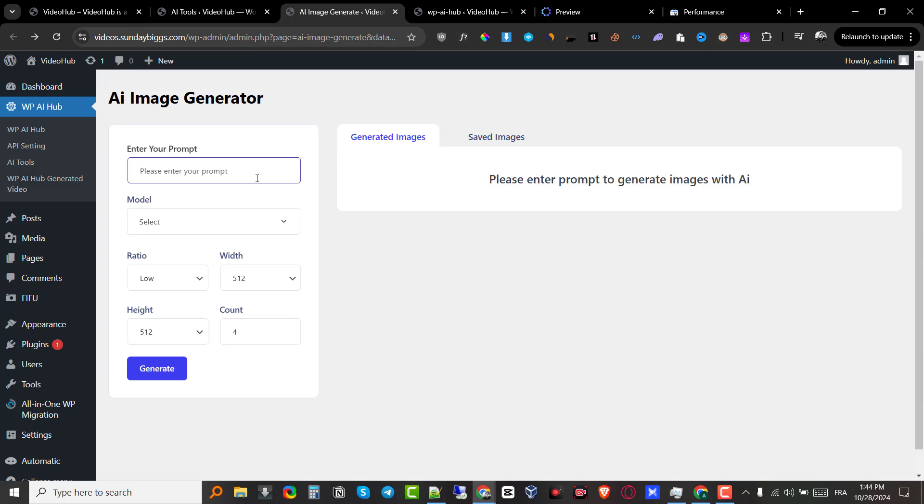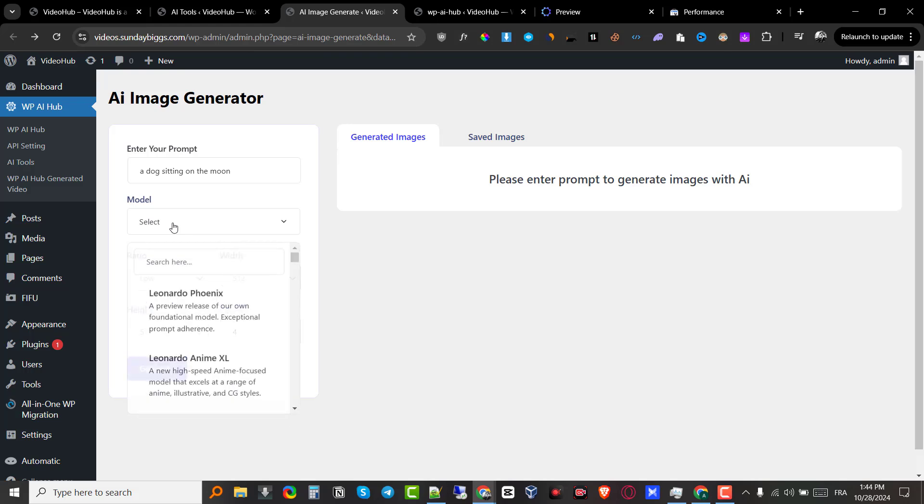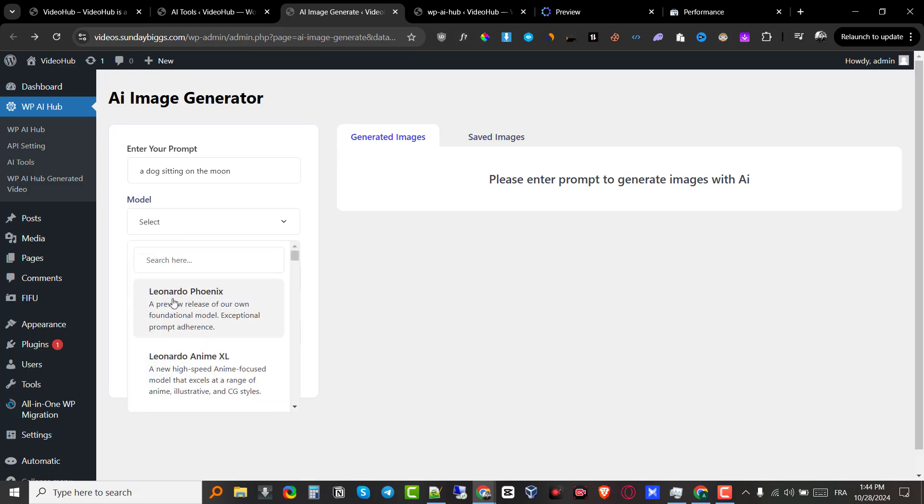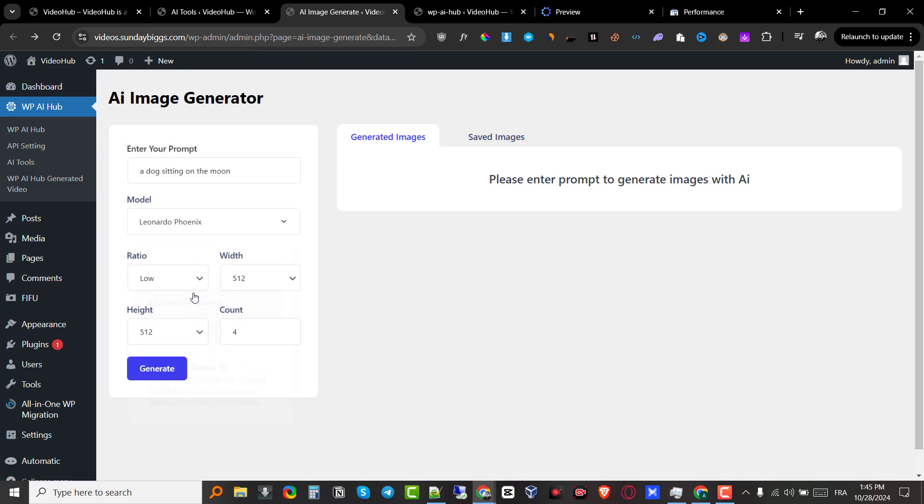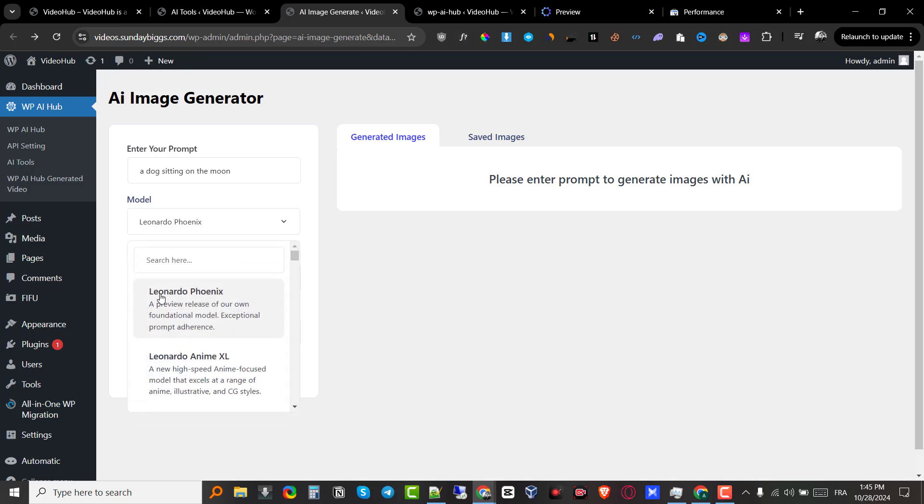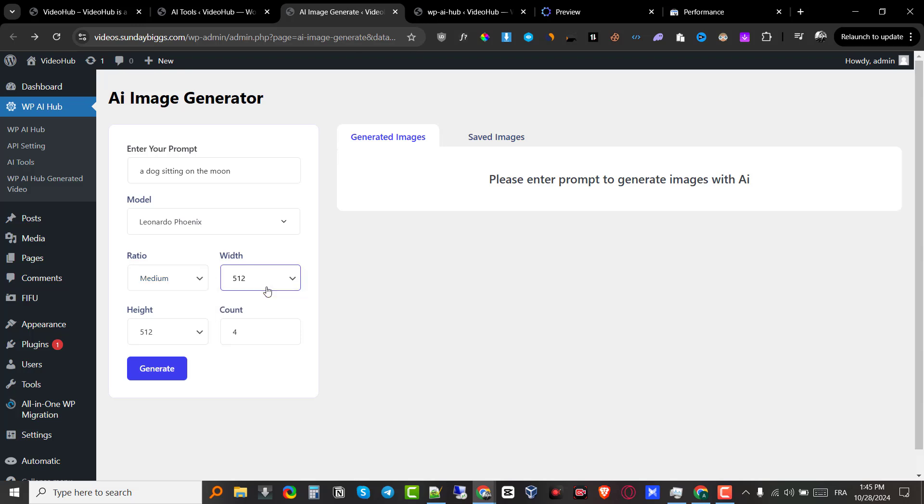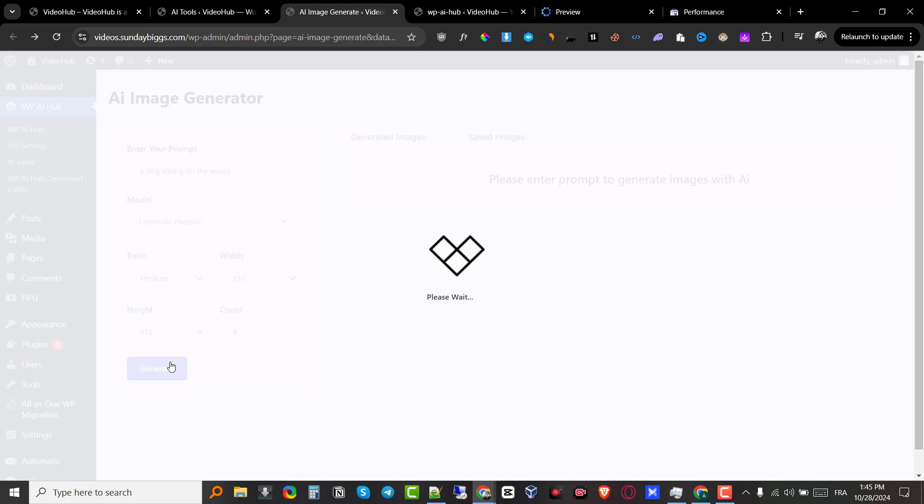So I'm just going to put a prompt, for example, a dog sitting on the moon right here. The model, we are going to use this one, Leonardo Fenix. Obviously, I have no experience in image generation. I'm just going to use any model right here. If you know what you're doing, obviously, you know which one to choose. I'm just going to go with this one. The ratio, I'm going to go with medium. The width, I'm just going to leave everything else as is, and I'm going to click on generate.